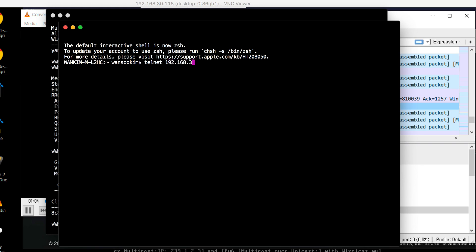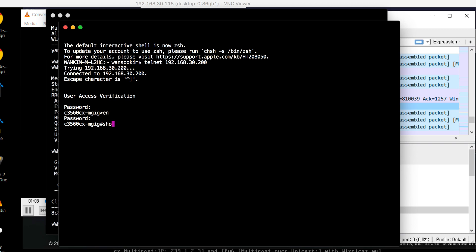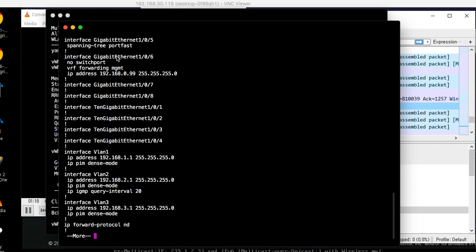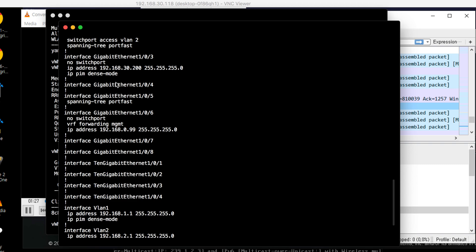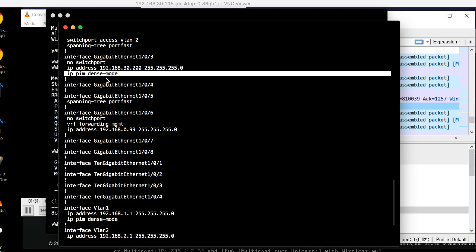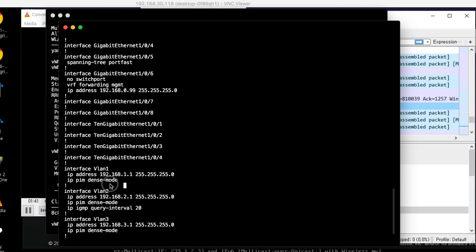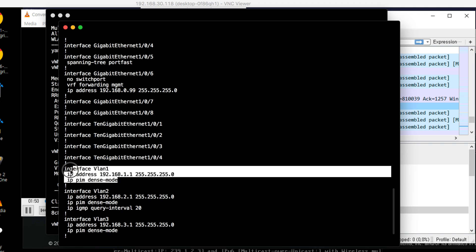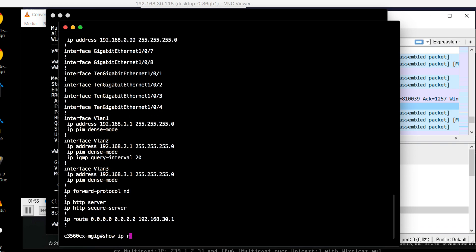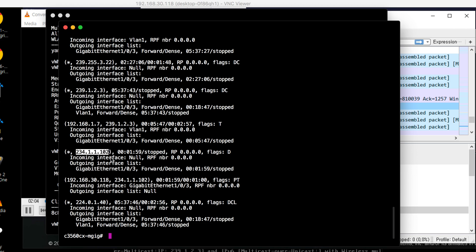Let's go to the switch to check the routing table. Run 'show ip pim route'. Let's also check the configuration. For the port where the source is connected, give it 'ip pim dense-mode'. Dense mode is unusual — normally sparse mode is used — but for a lab it's very simple. VLAN 1 is for the APs and client. Also give VLAN 1 'ip pim dense-mode' because here are the receivers and it should be in the VLAN for IGMP snooping. Running 'show ip pim route' shows 234.1.1.102 is active and comes from the source IP — routing table is okay.